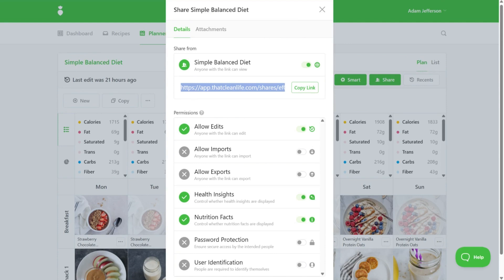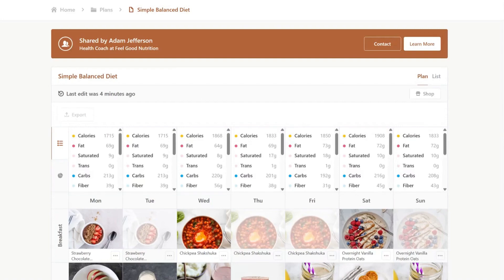We'll now switch to the client's view. This is what they'll see when they open your shared link. There's now a shop icon on the right hand side.